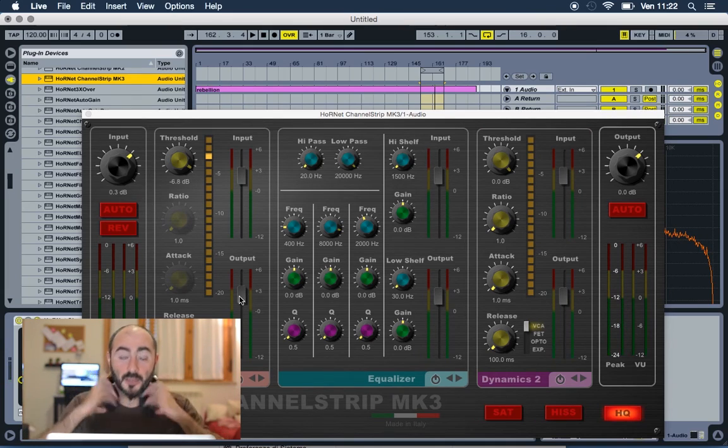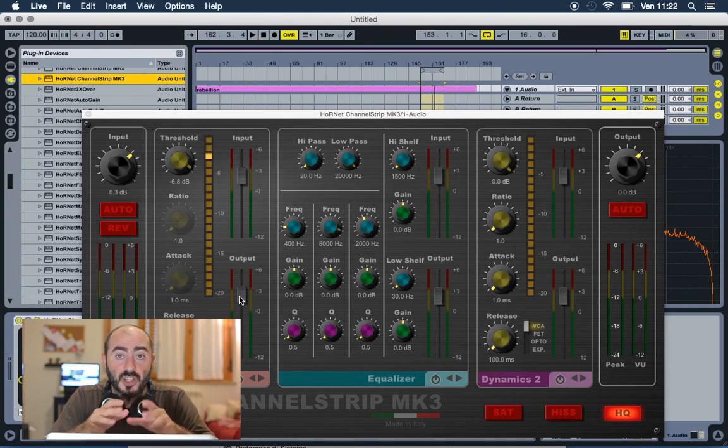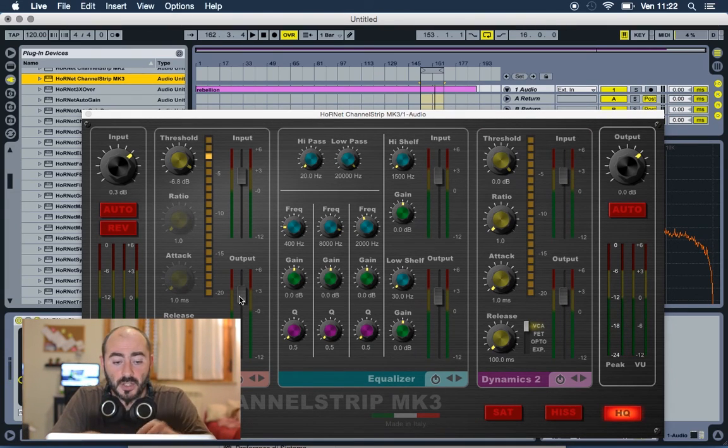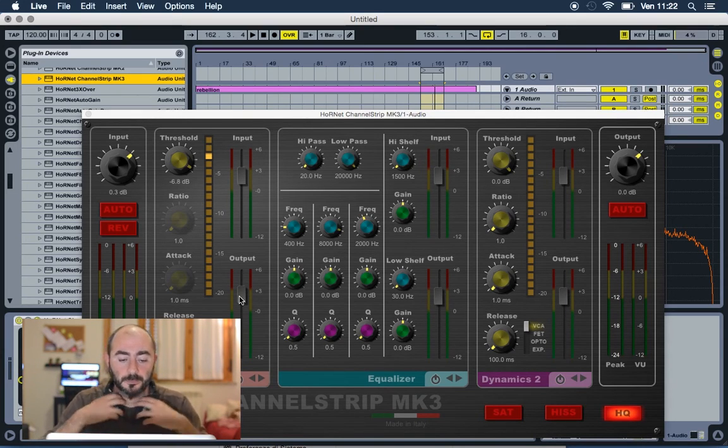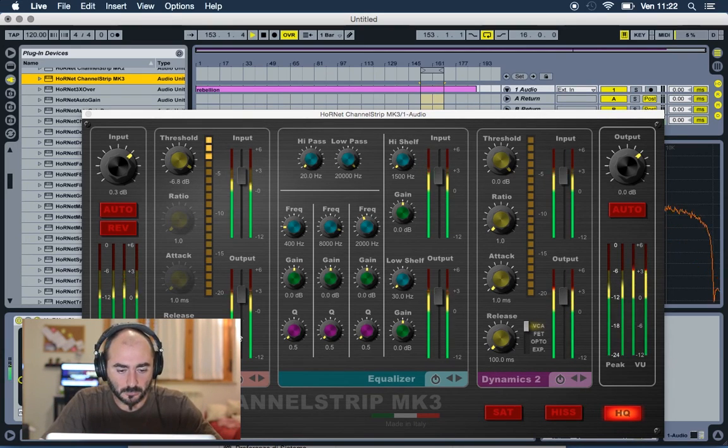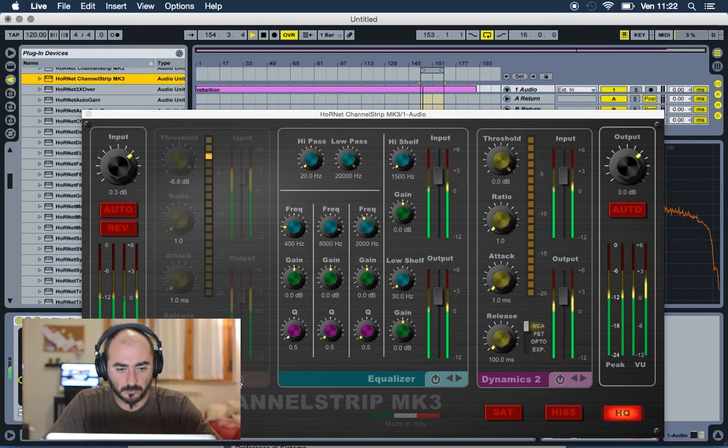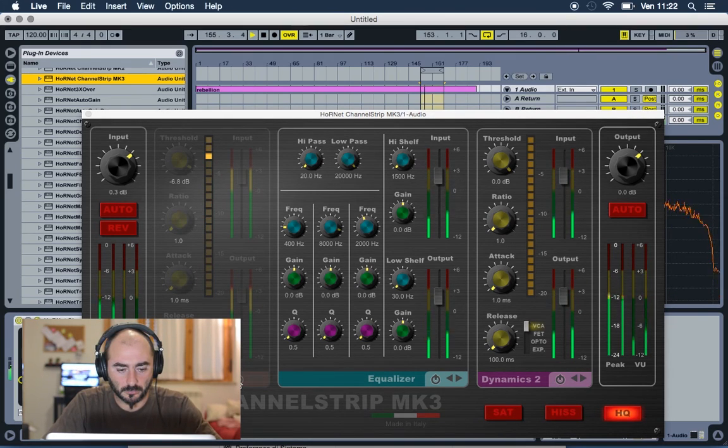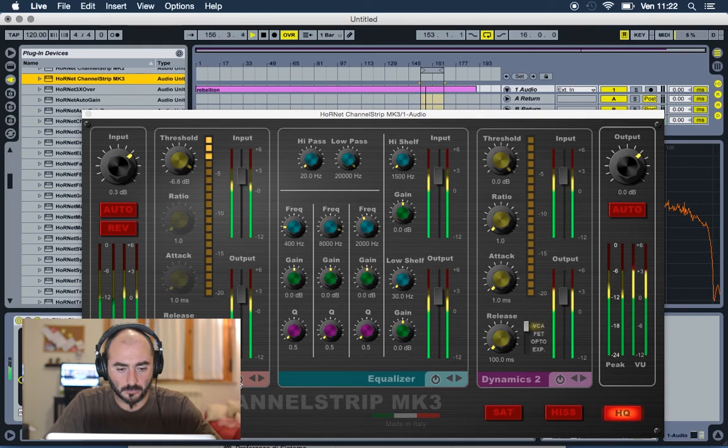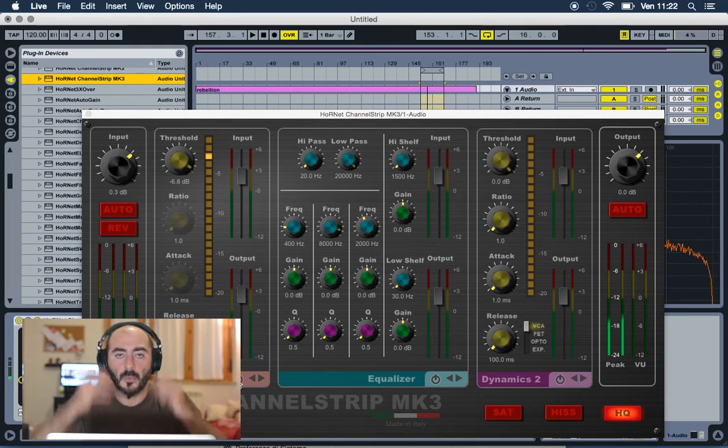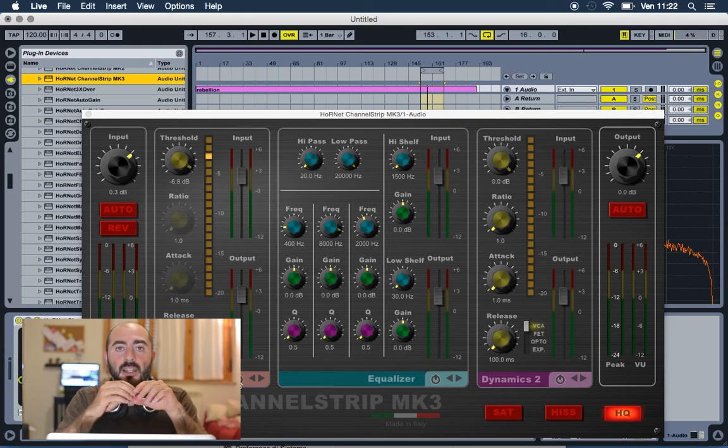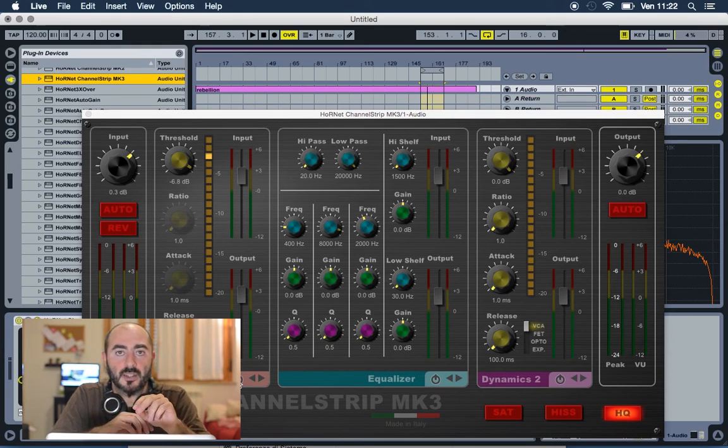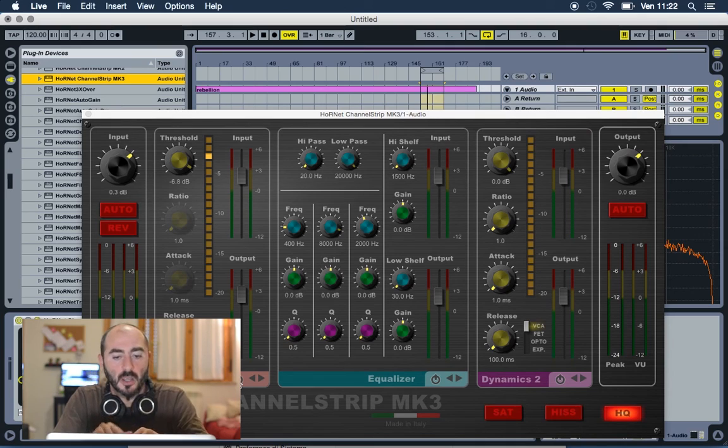Okay, just this processor tightens up a little bit the sound. Let's listen how it sounds with and without. As you heard we gained a little bit of more presence and we controlled a little bit the resonance in the lows.